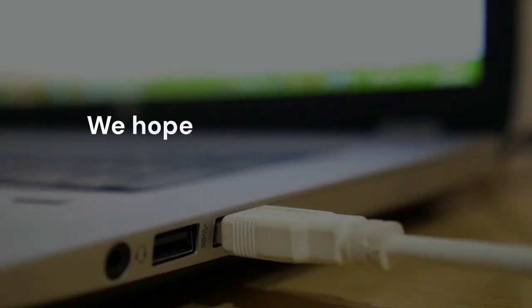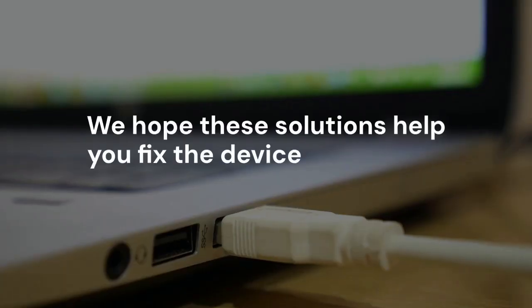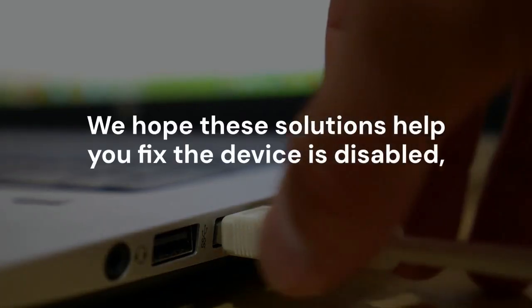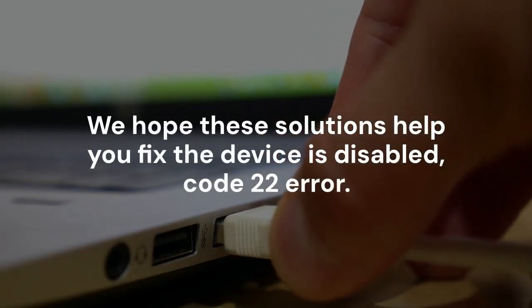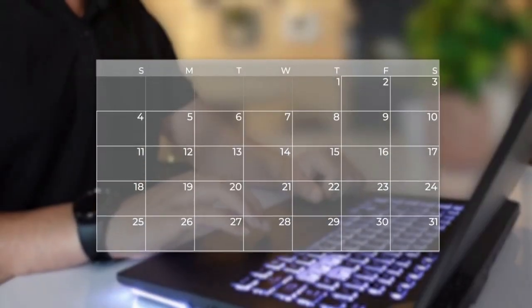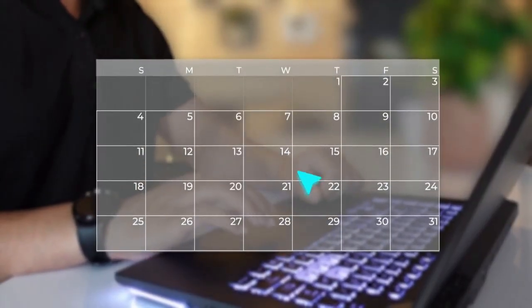We hope these solutions help you fix the device is disabled, code 22 error. It can be a very annoying problem, but usually, one of these steps will get your hardware back on track.